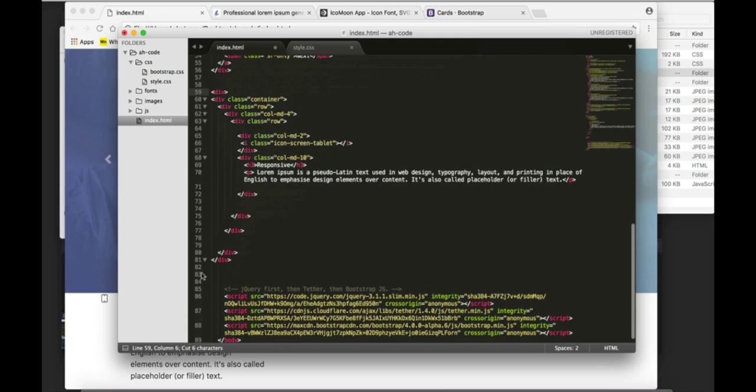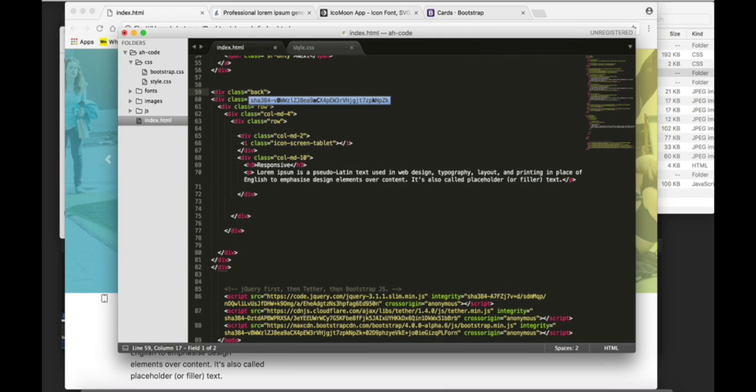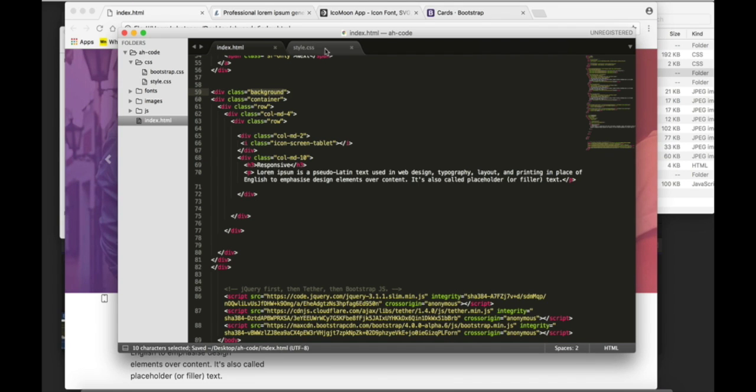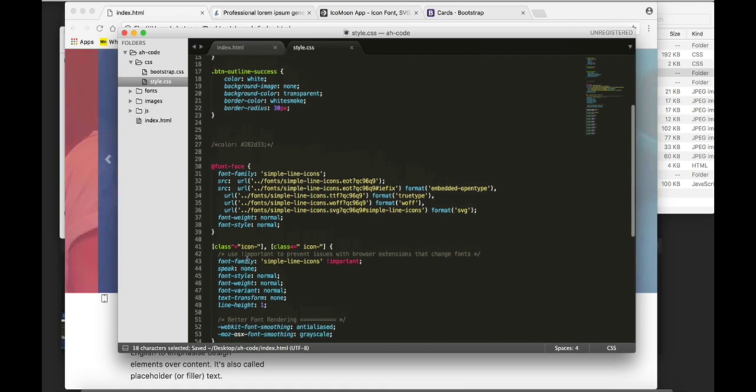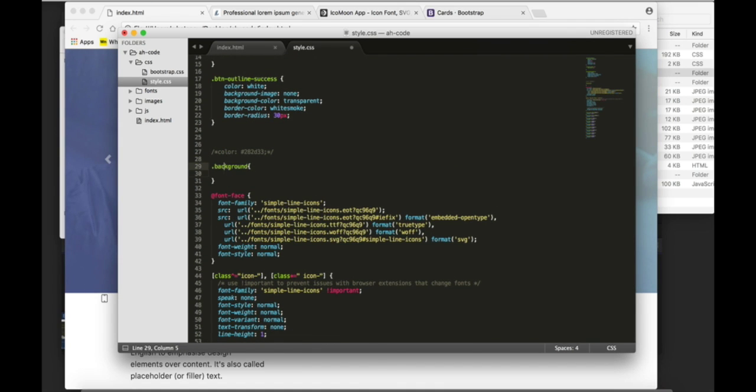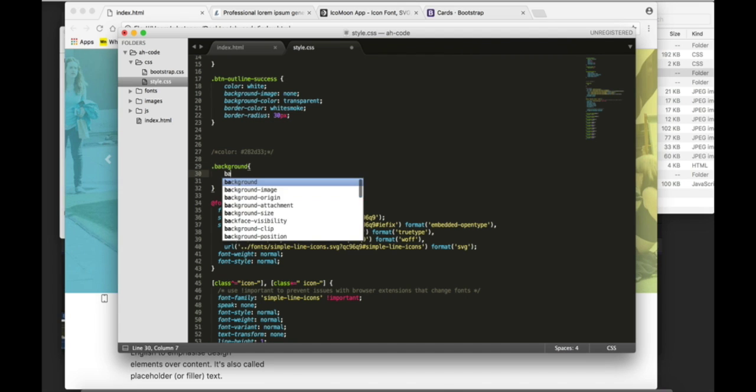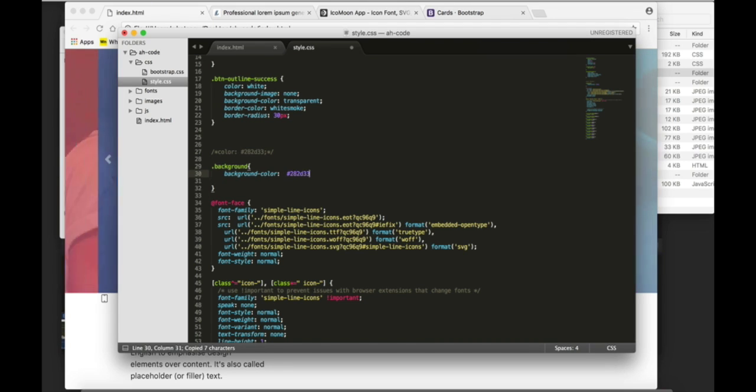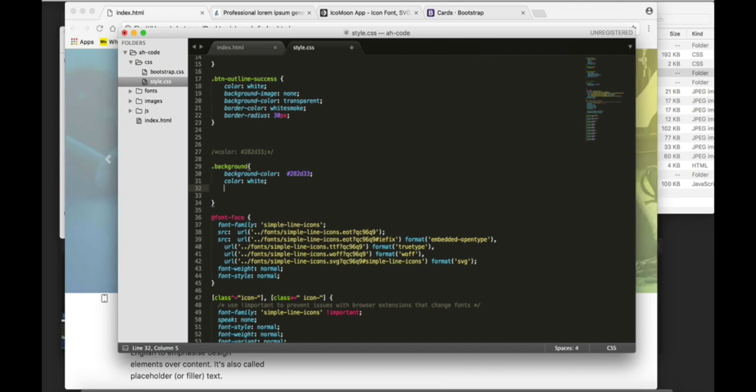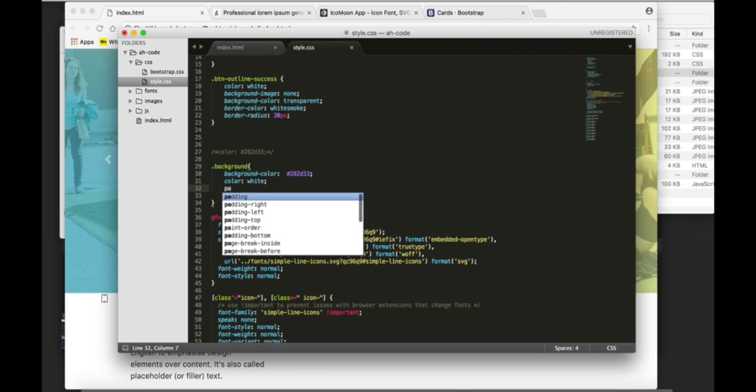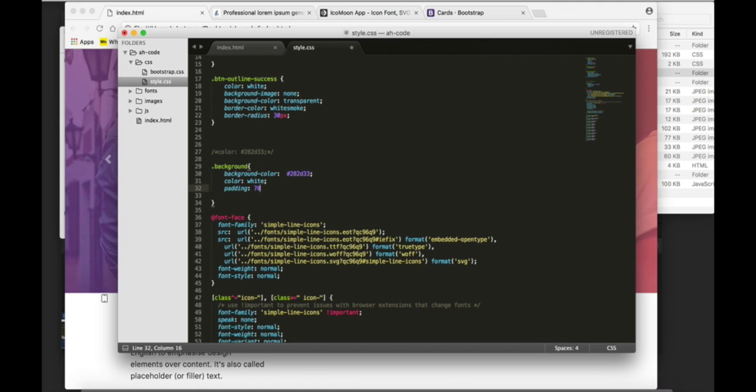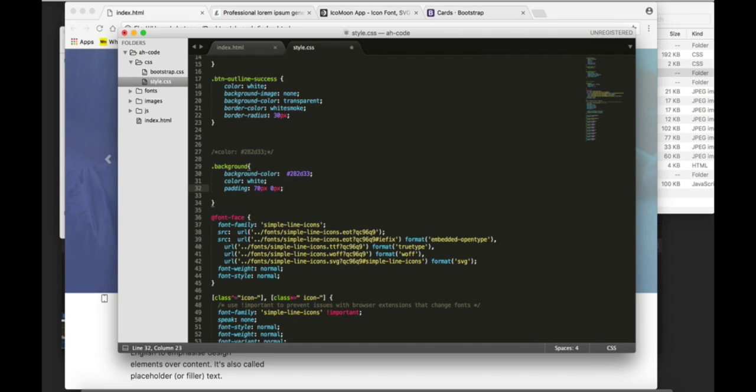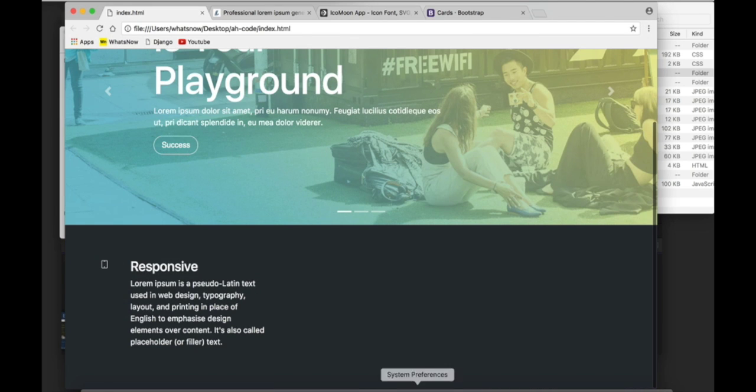By adding a background. So, class background. And font color white. And a padding of 70 pixels top and bottom. Zero pixels left and right. Refresh. And this is the result.